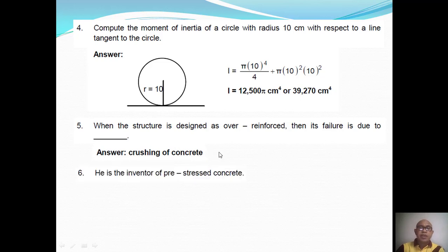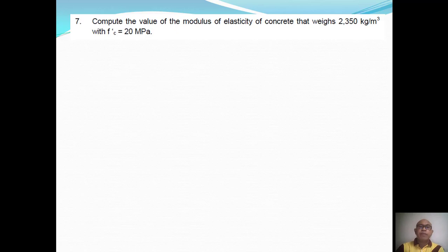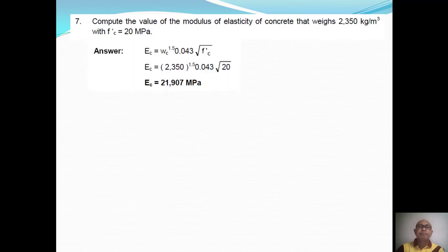Question Number Six: Pre-stressed concrete was invented by Eugène Freyssinet. Question Number Seven: Compute the modulus of elasticity of concrete that weighs 2350 kg/m³ with f'c = 20 MPa. The modulus of elasticity is given by the standard formula, substituting w_c = 2350 and f'c = 20 MPa, giving a result of 21,907 MPa.